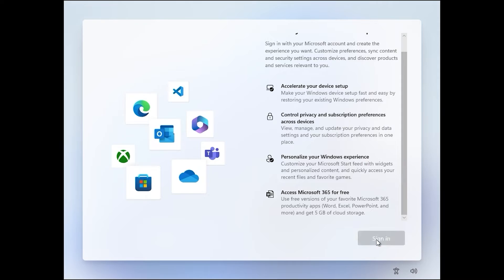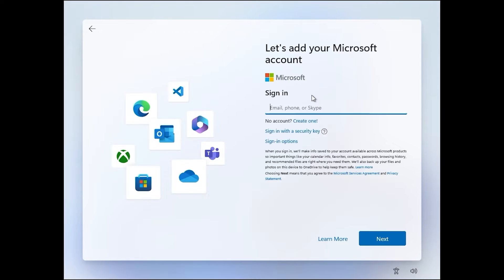Microsoft complicates the life of Windows users by forcing them to log into a Microsoft account. That sucks. What is interesting is that probably you have never had this account, and maybe after watching this video, you will never create one.